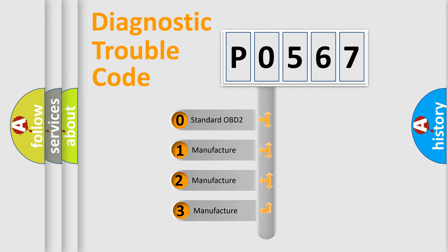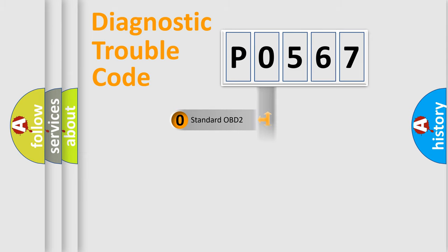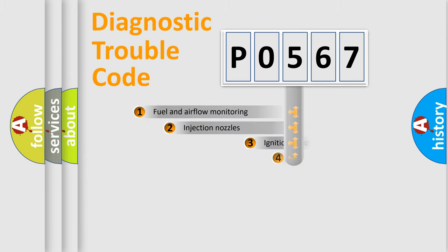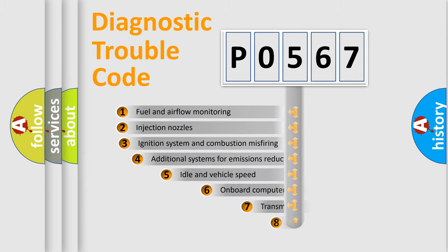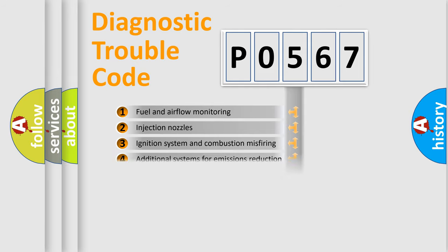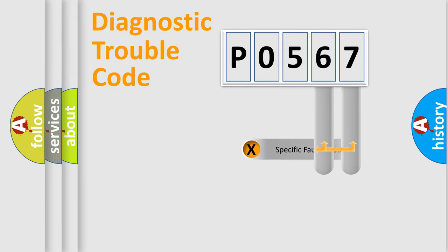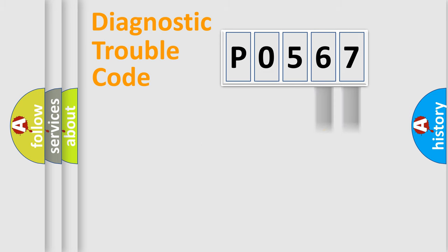If the second character is expressed as zero, it is a standardized error. In the case of numbers 1, 2, or 3, it is a more specific expression of the car-specific error. The third character specifies a subset of errors. The distribution shown is valid only for the standardized DTC code. Only the last two characters define the specific fault of the group.